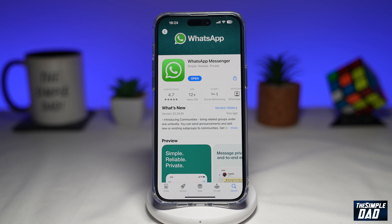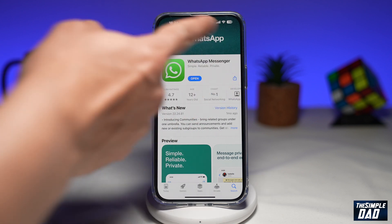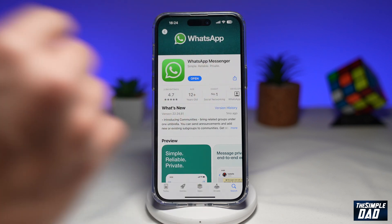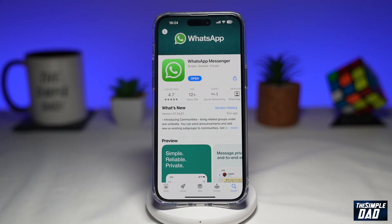So let me show you how you can access the proxy settings on WhatsApp. Before we continue, first you want to go ahead and update your WhatsApp application to the latest version. You can do this by going into your App Store or your Google Play Store.